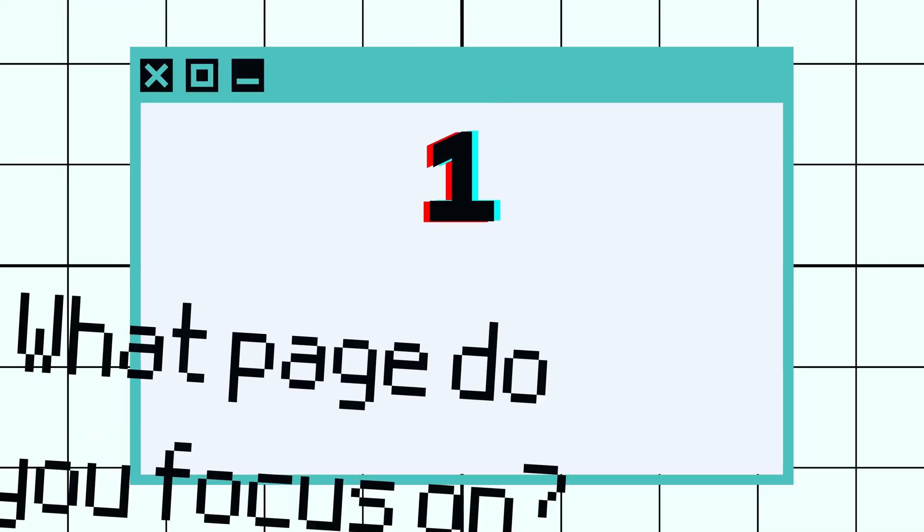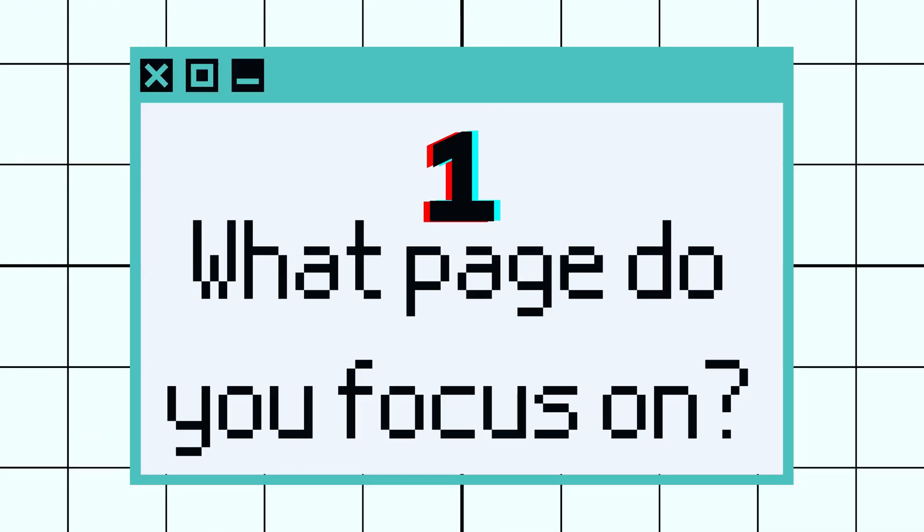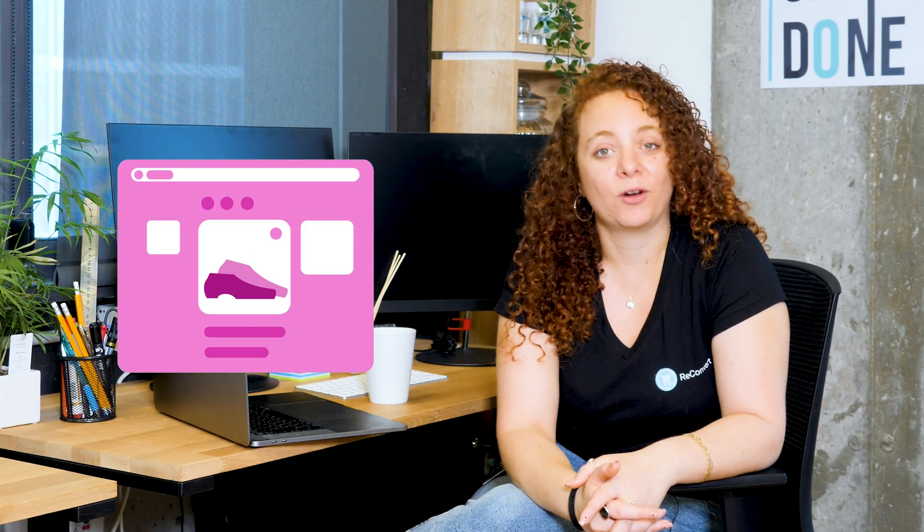So with that said, let's jump in and talk about the five tips I have for you to actually improve your conversion rate optimization in your Wix store. The first thing you need to ask yourself is: what page am I focusing on? The answer is the product page.